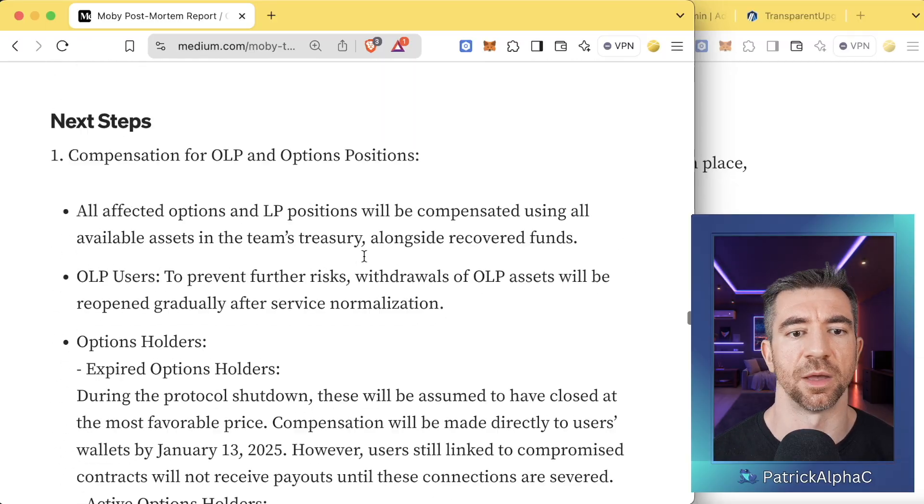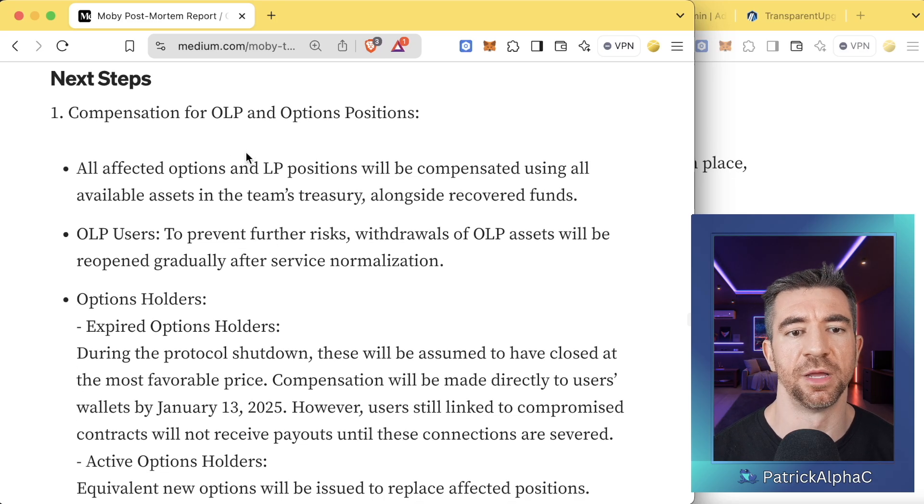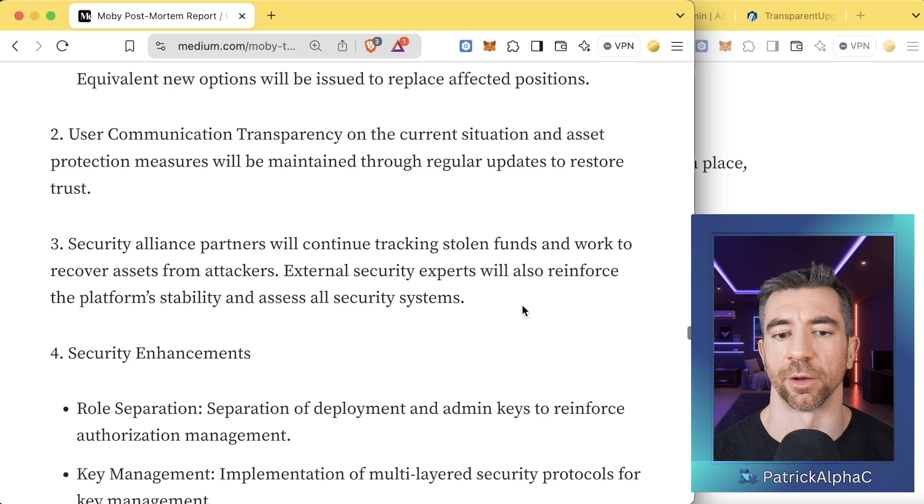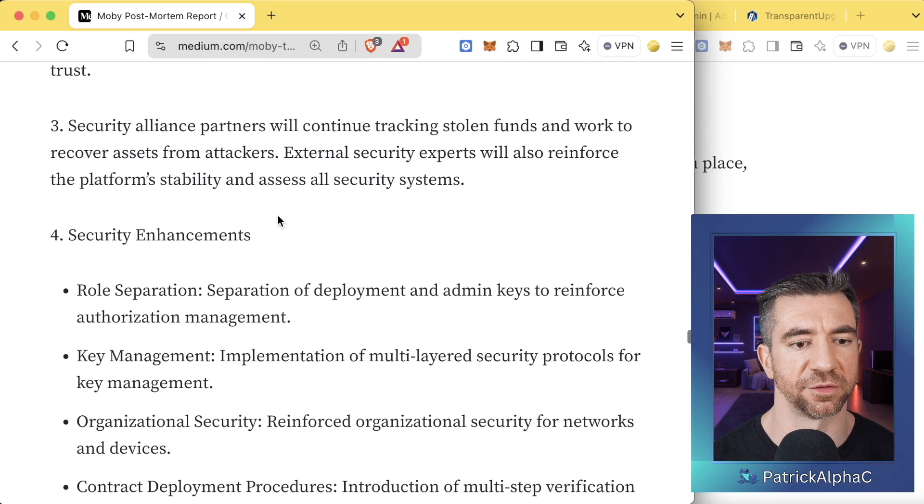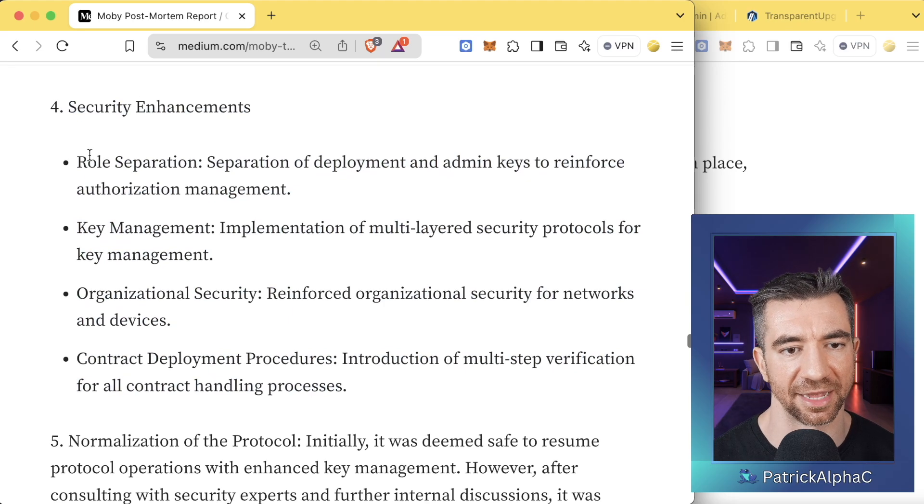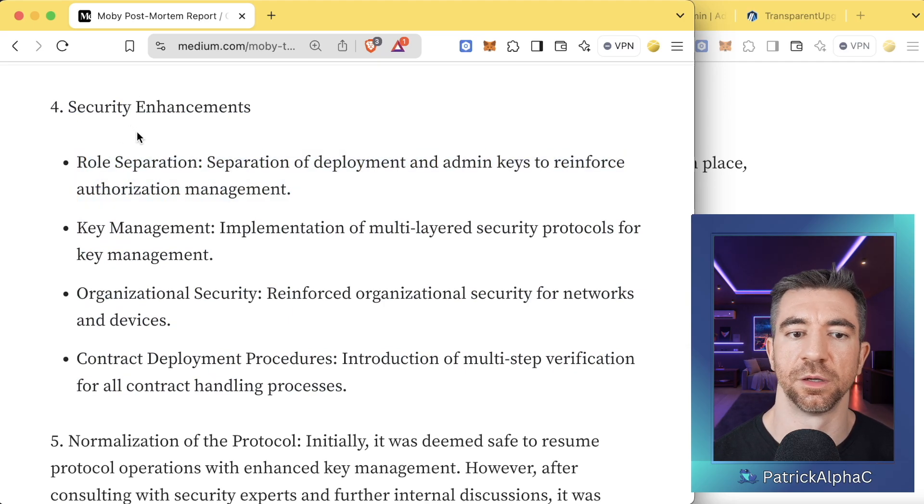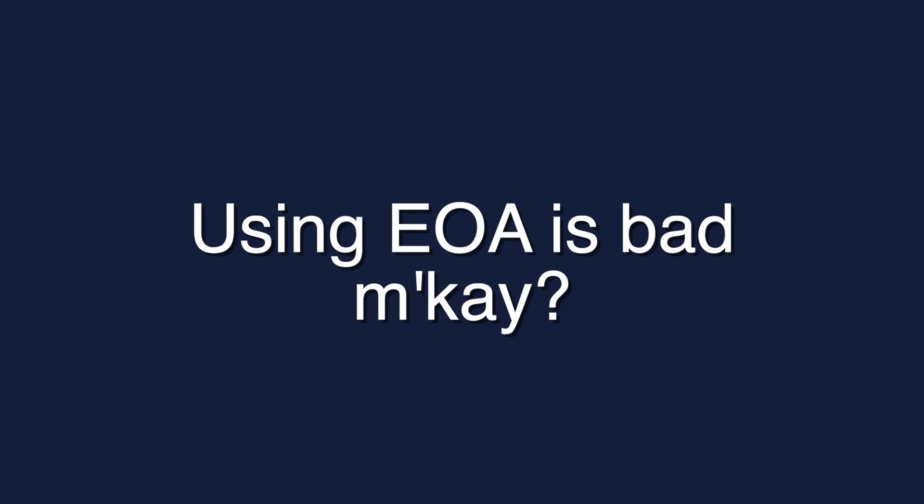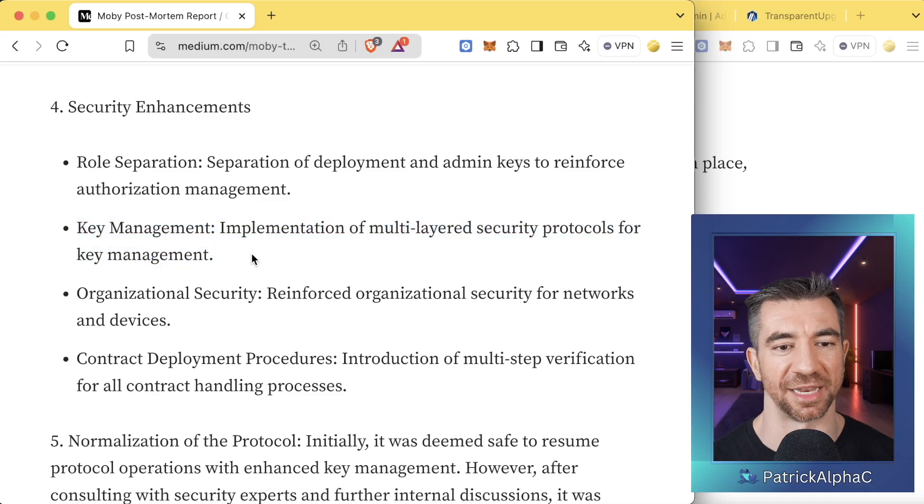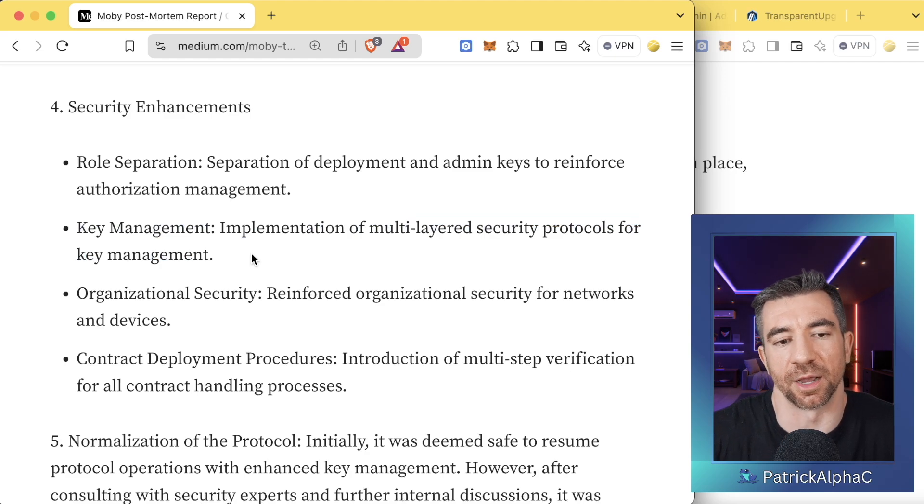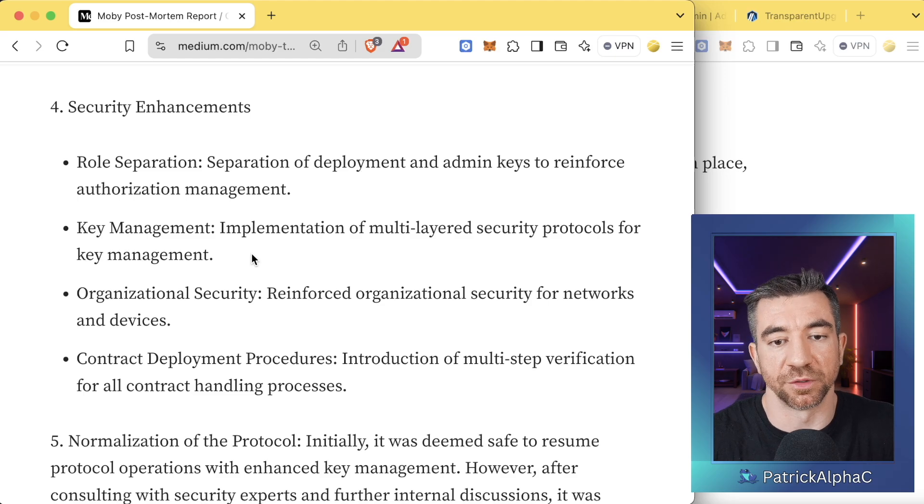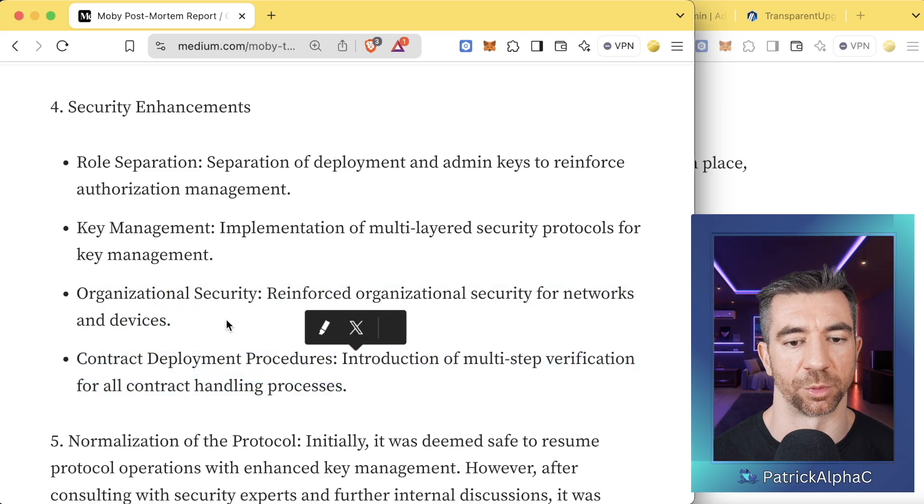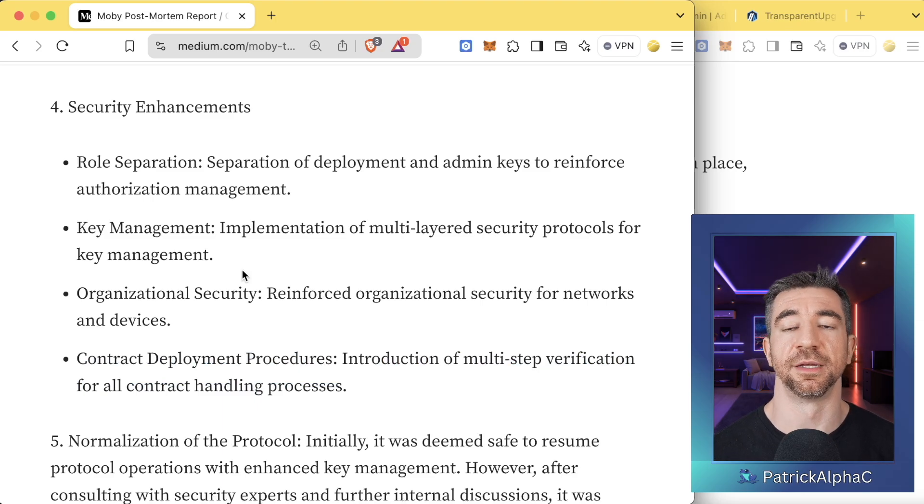So we go to the bottom and they talk about next steps. They talk about compensating the holders, which is great. We love to see that. They talk about continuing to track the stolen funds. That's fantastic. And this is what I'm actually interested in, the security enhancements. Role separation. Great. The deployment keys and the admin keys should be different and you should not use an EOA. Then they say key management. Implementation of multilayered security protocols for key management. I wish that just said we're going to use a safe multi-sig, but I digress.